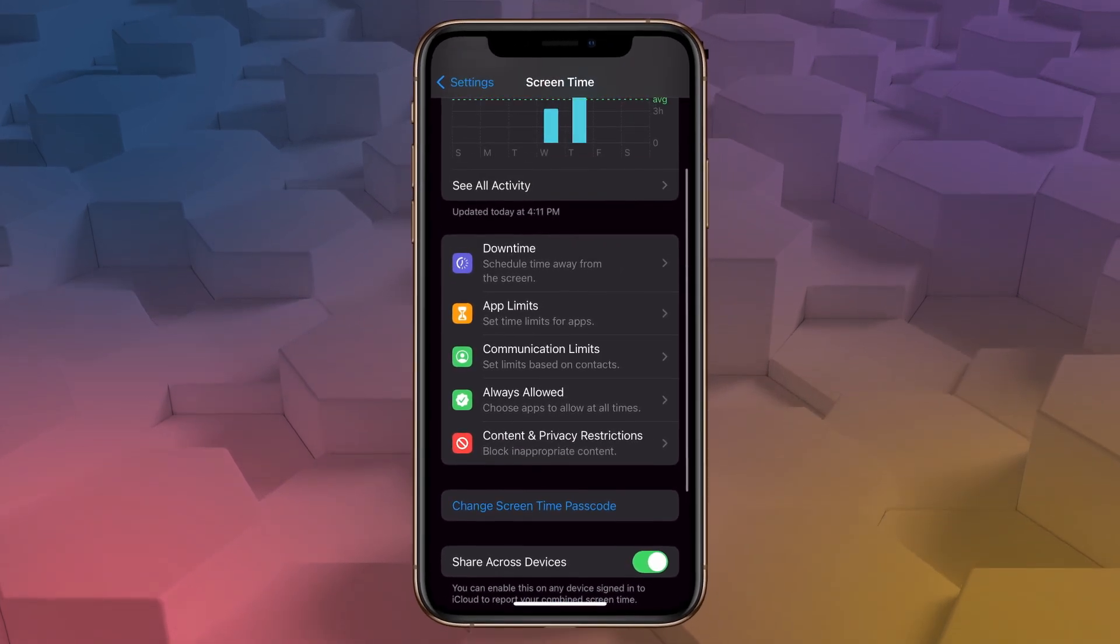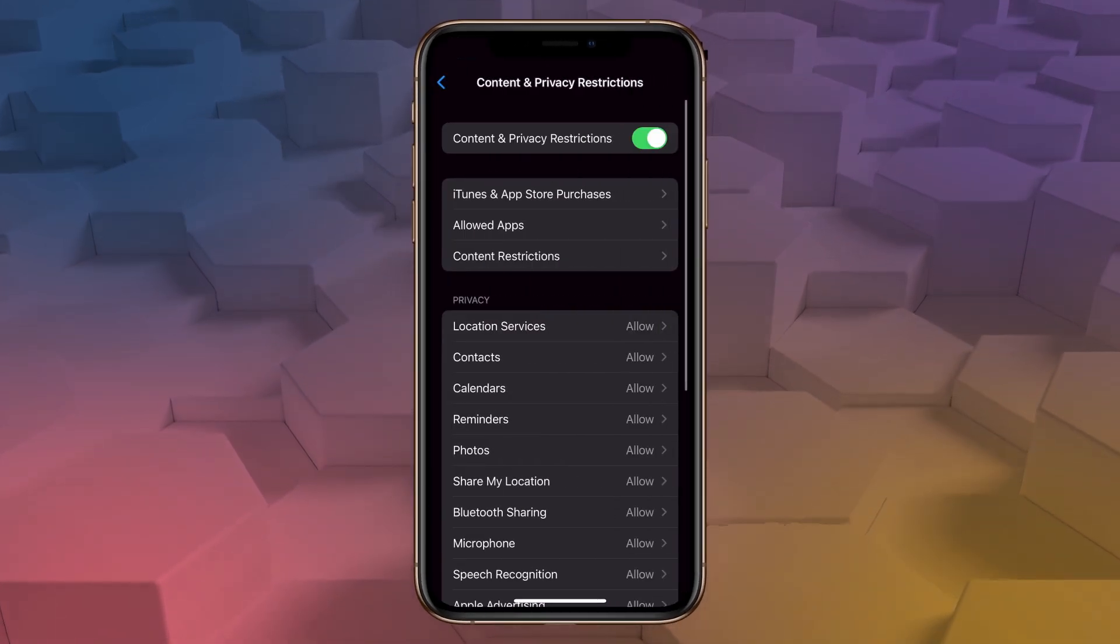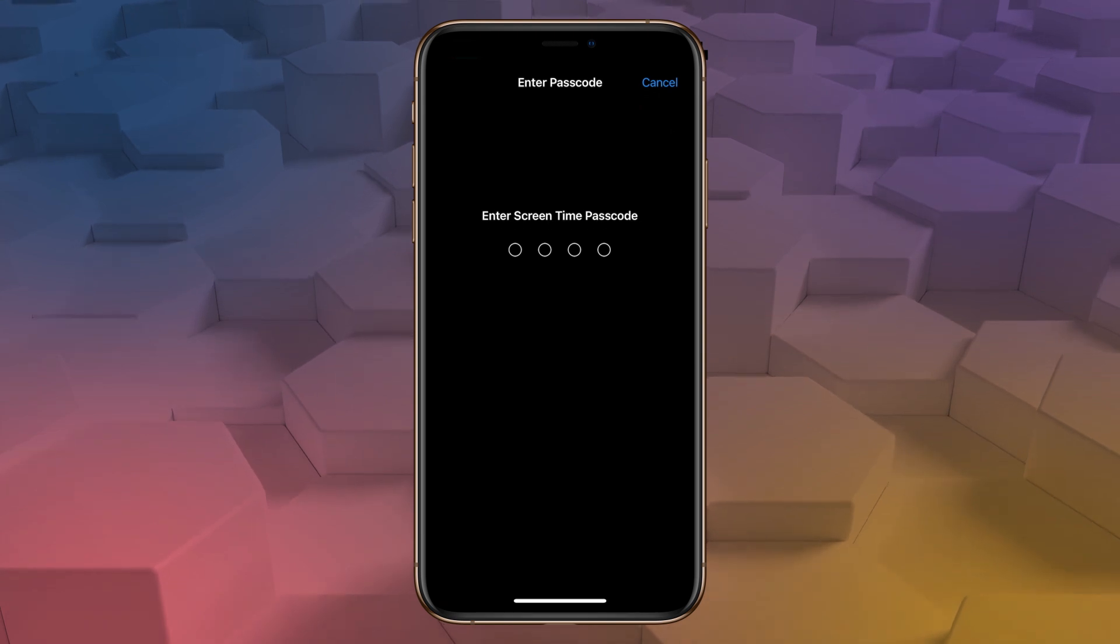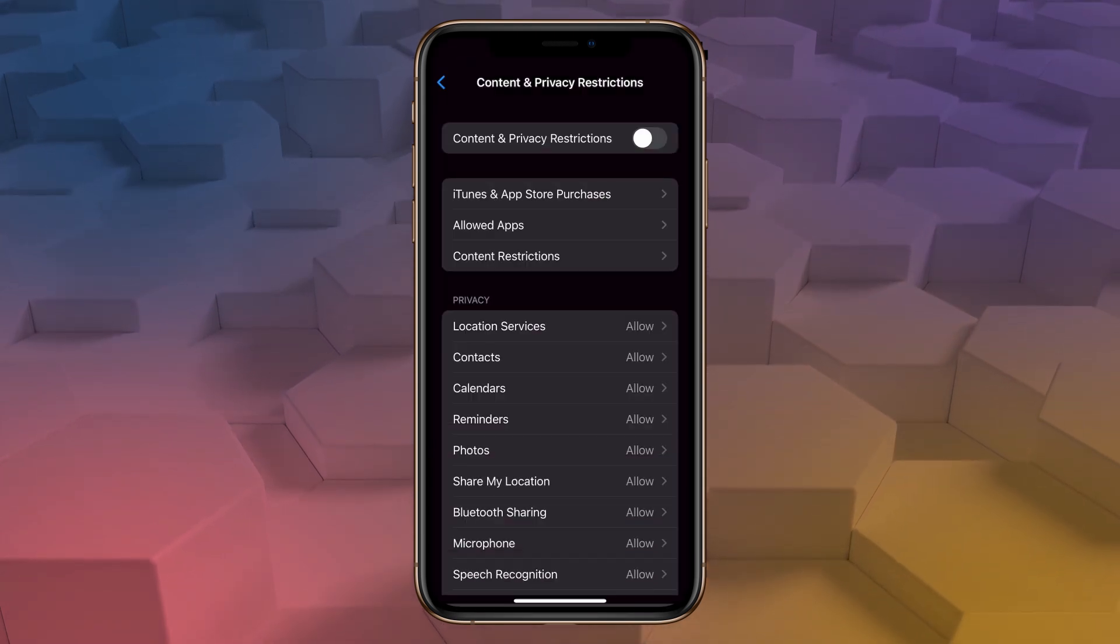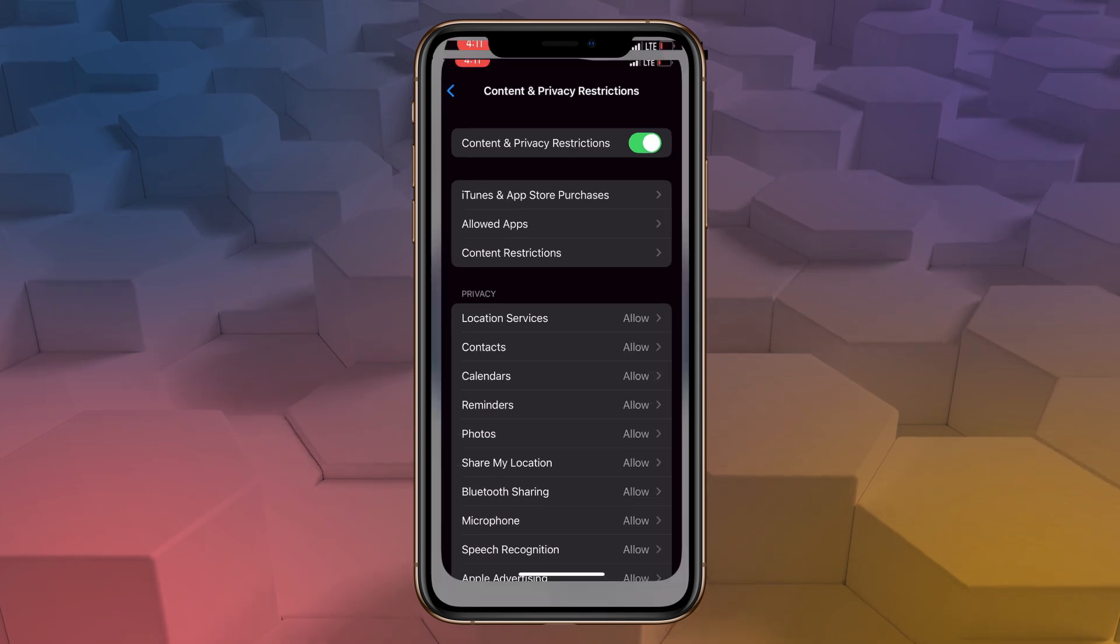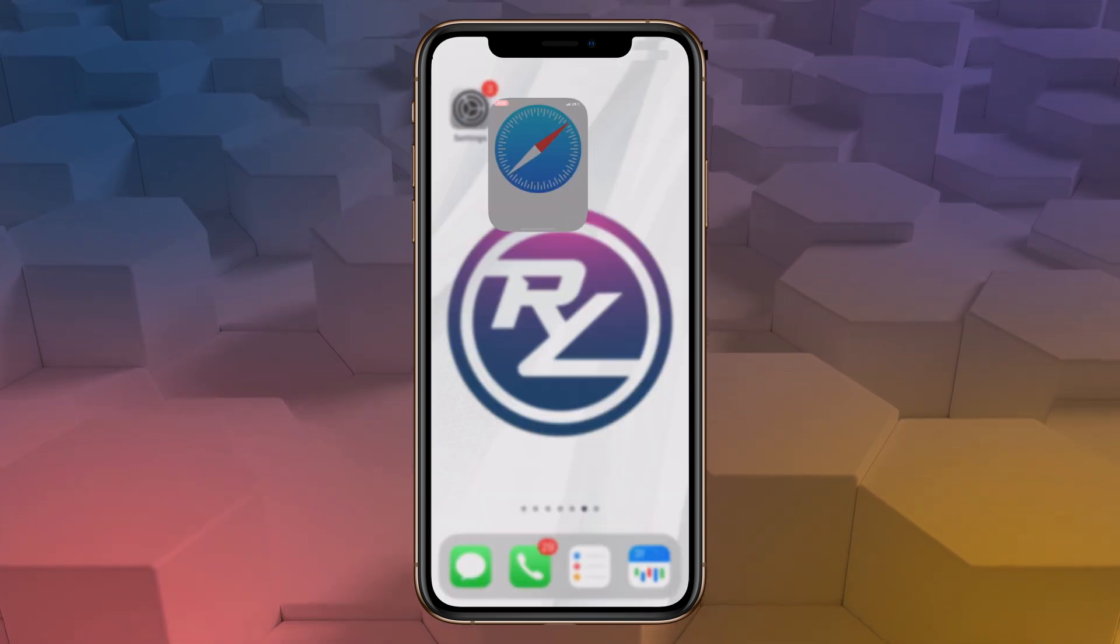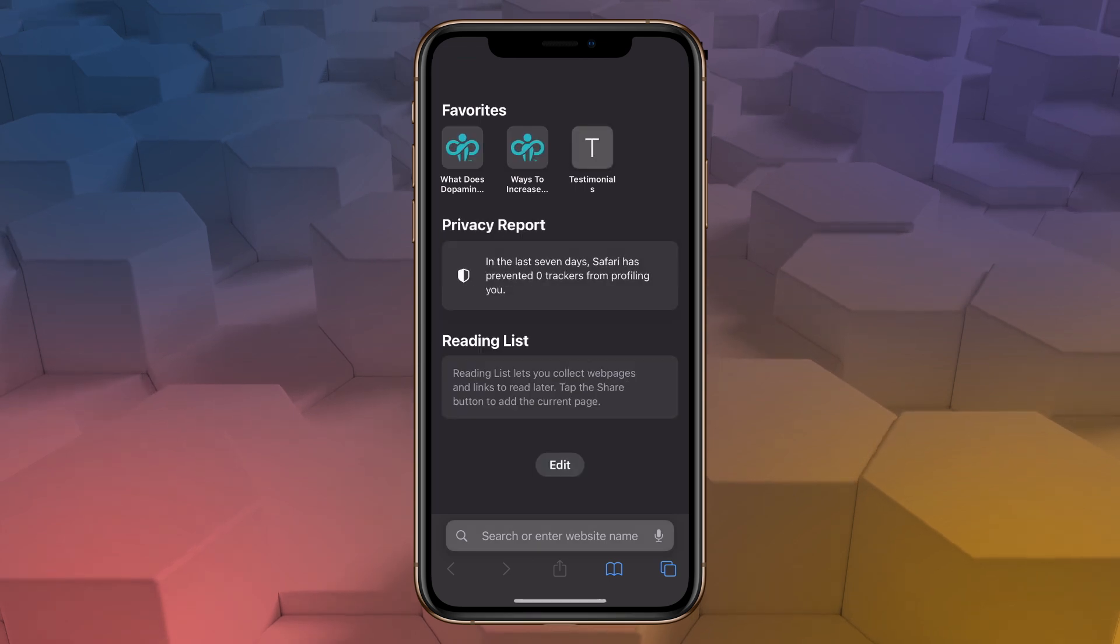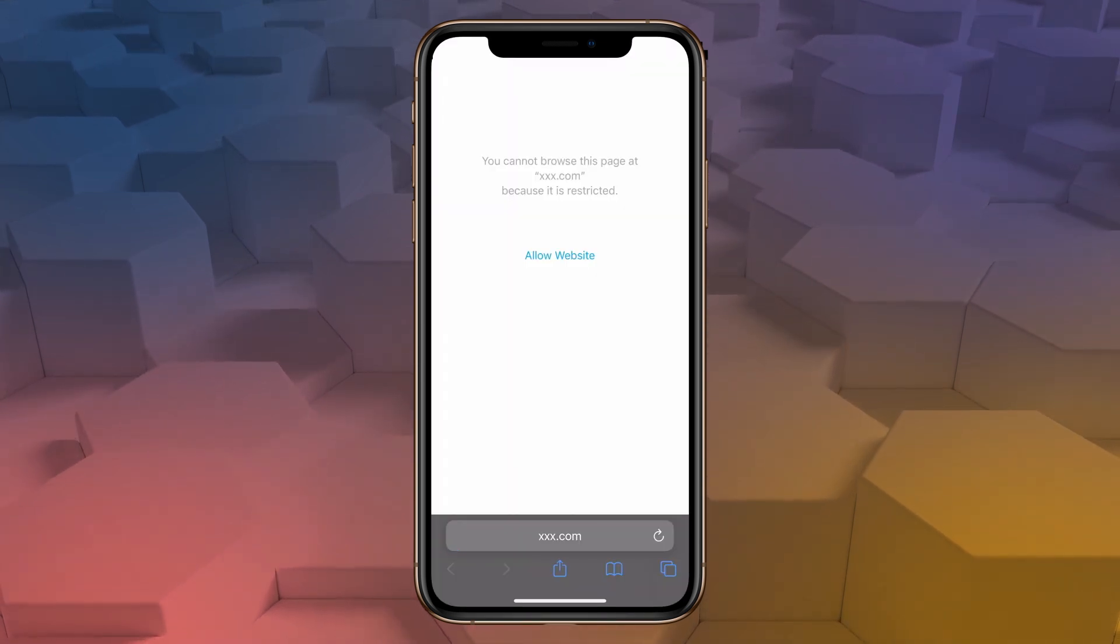And if you try and turn off content restrictions, you'll be asked to enter the code. Once your content and privacy restrictions are set, your phone is now filtering the internet at its root level. That means no matter which browser you use, or even if it's an internal browser from another app, porn content will effectively be blocked.